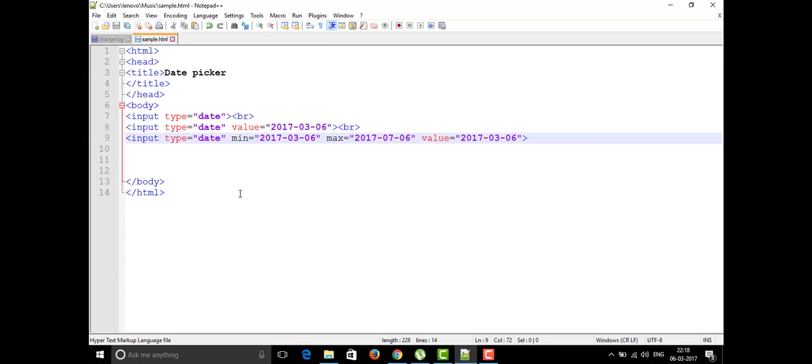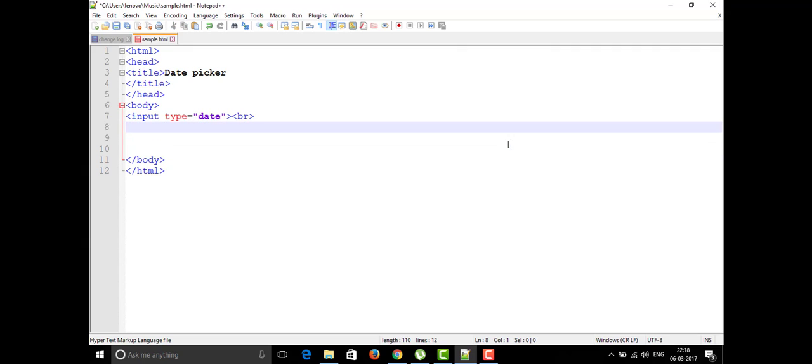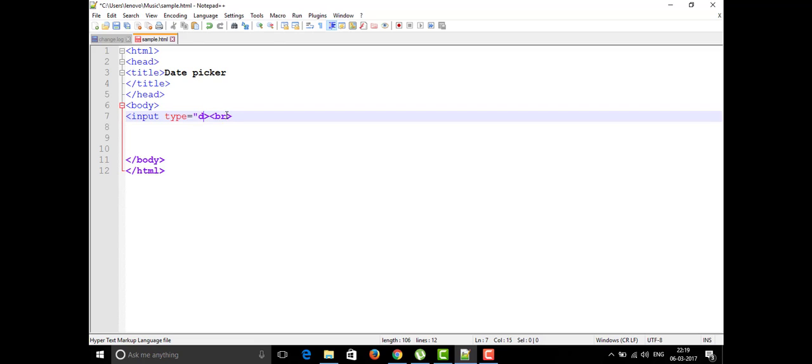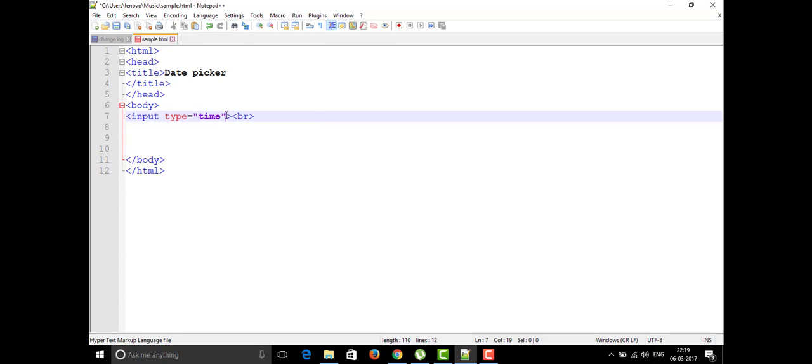Today we are going to talk about some more things in the input tag itself as elements. What are the other element attributes which are present in the input tag? Now I'm going to delete this. Yesterday we saw about the date but today I'm going to talk about the time, how to put the time on our web page. We are going to talk about this today.